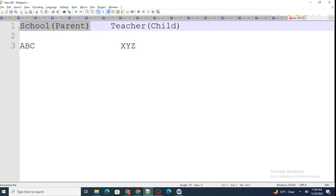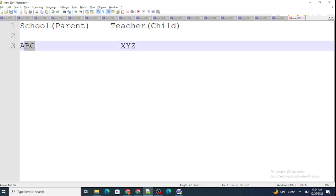I'll demonstrate with an example. We have created two objects: School and Teacher. School is the parent object and Teacher is the child object. So we have a school named ABC, and a teacher named XYZ works in this school. If school ABC's record is deleted, XYZ's teacher record should not be deleted — that's when we use a lookup relationship.